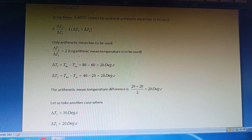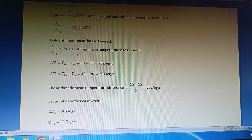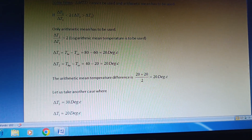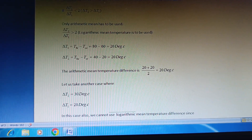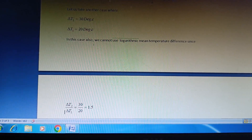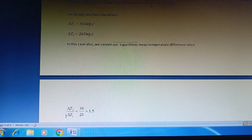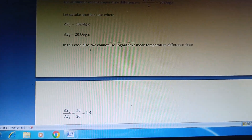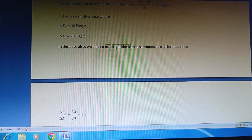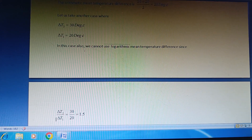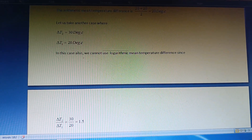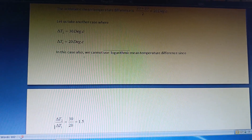As a second example, consider a case where ΔT1 = 20°C and ΔT2 = 30°C. In this case, we might be tempted to use logarithmic mean temperature difference, but that would also be incorrect, because ΔT2/ΔT1 = 30/20 = 1.5, which is still less than 2. Therefore, we must use arithmetic mean temperature difference in this case as well. With that, I conclude this video. Thank you.